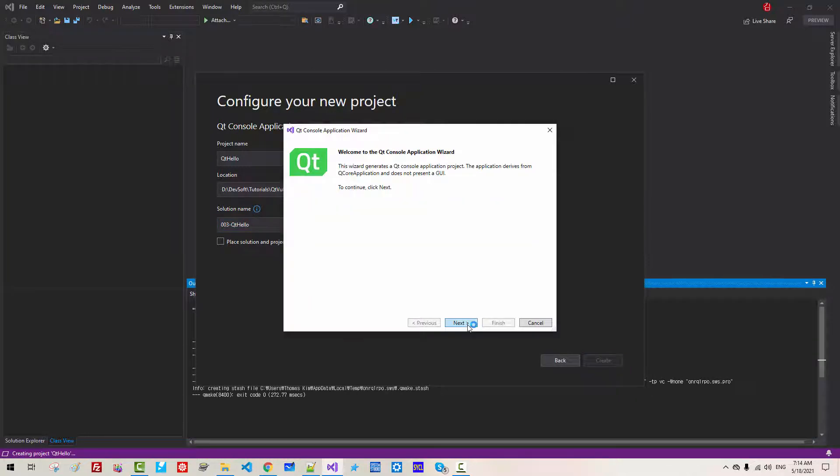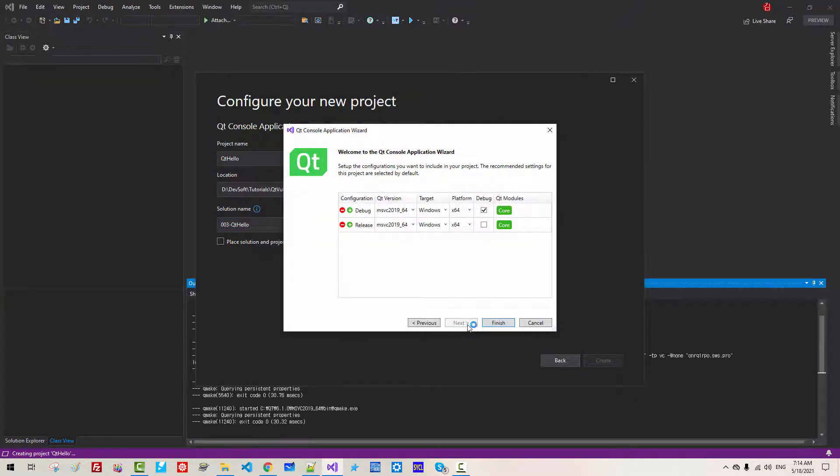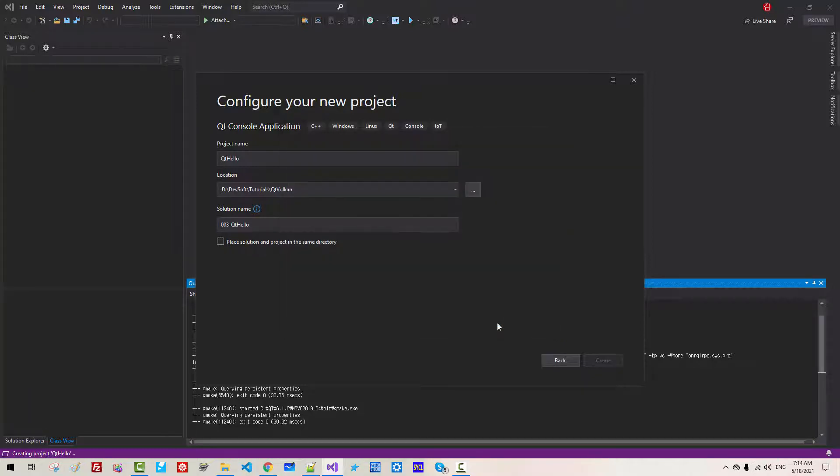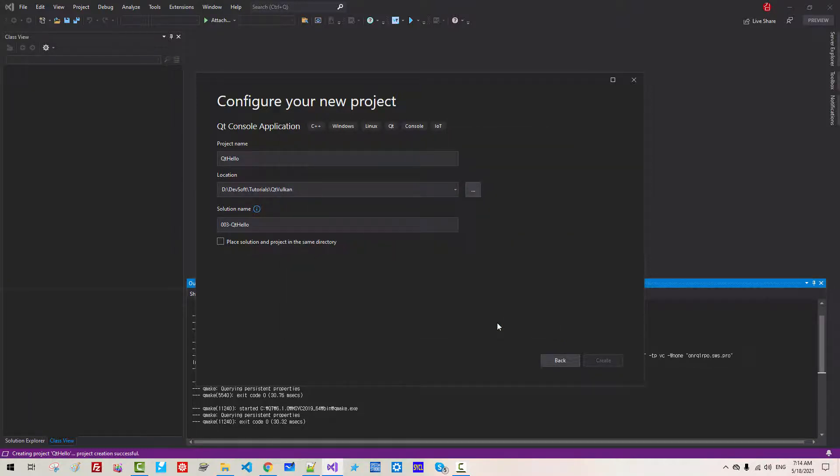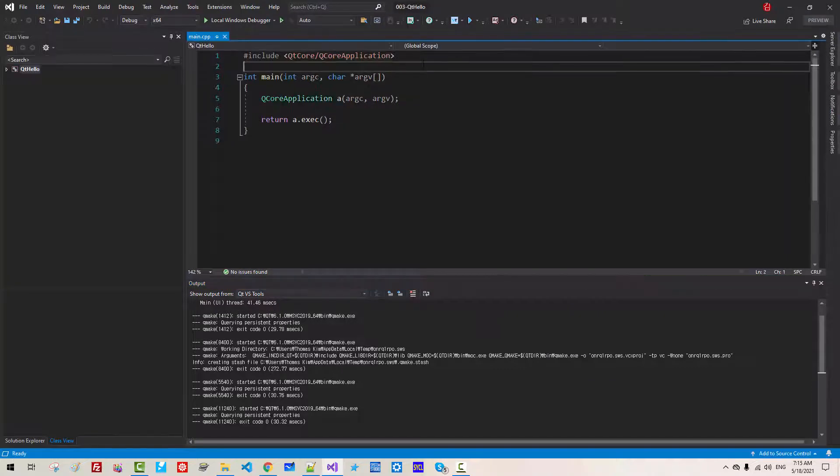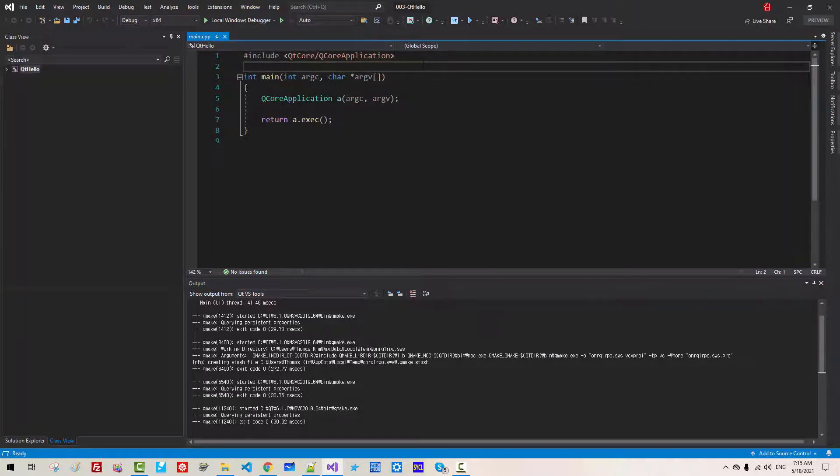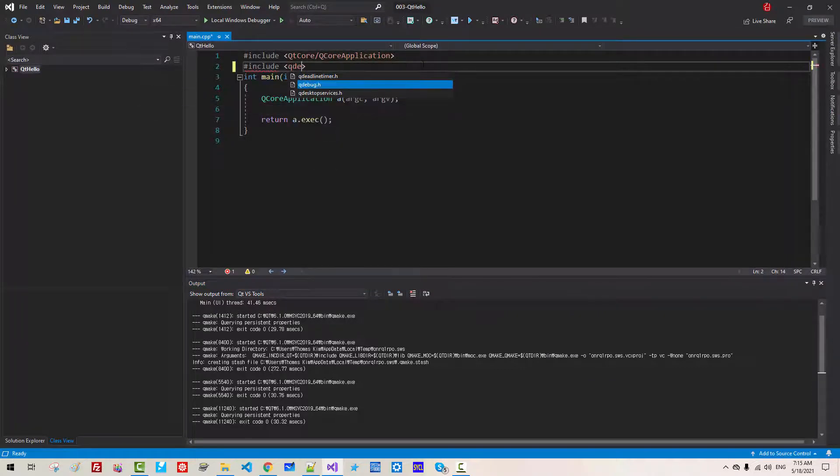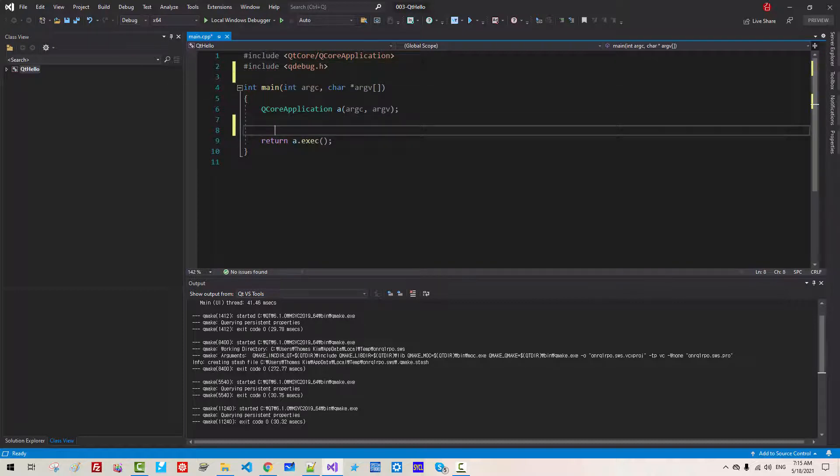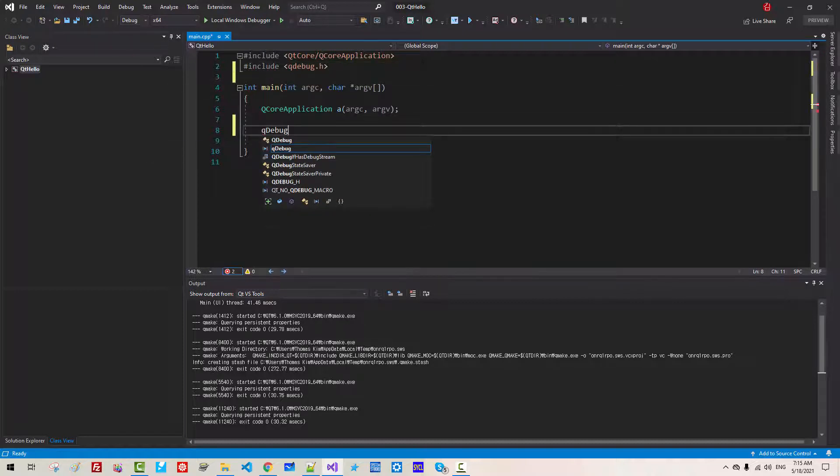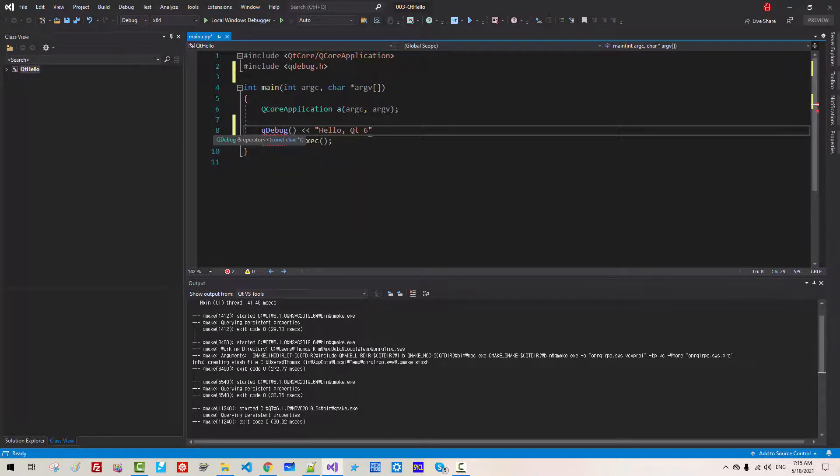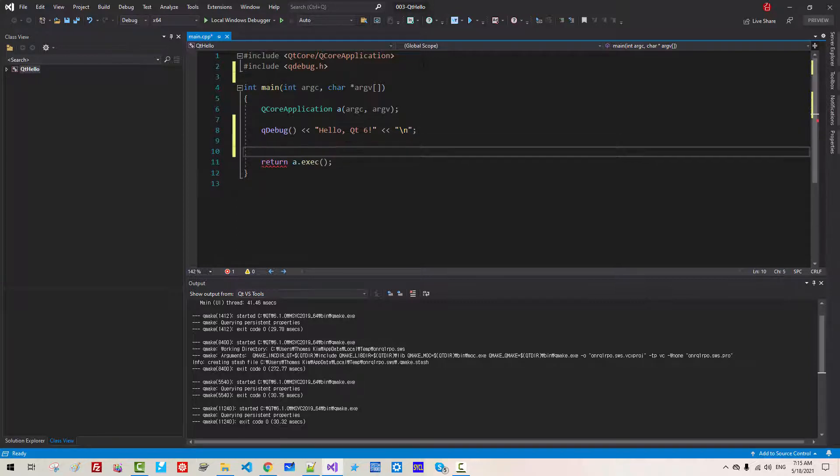Click Next. We have to delete. This is our default solution. Click Finish. We will include Q Debug. Here Q Debug, Hello Qt 6. Fix your code like this.